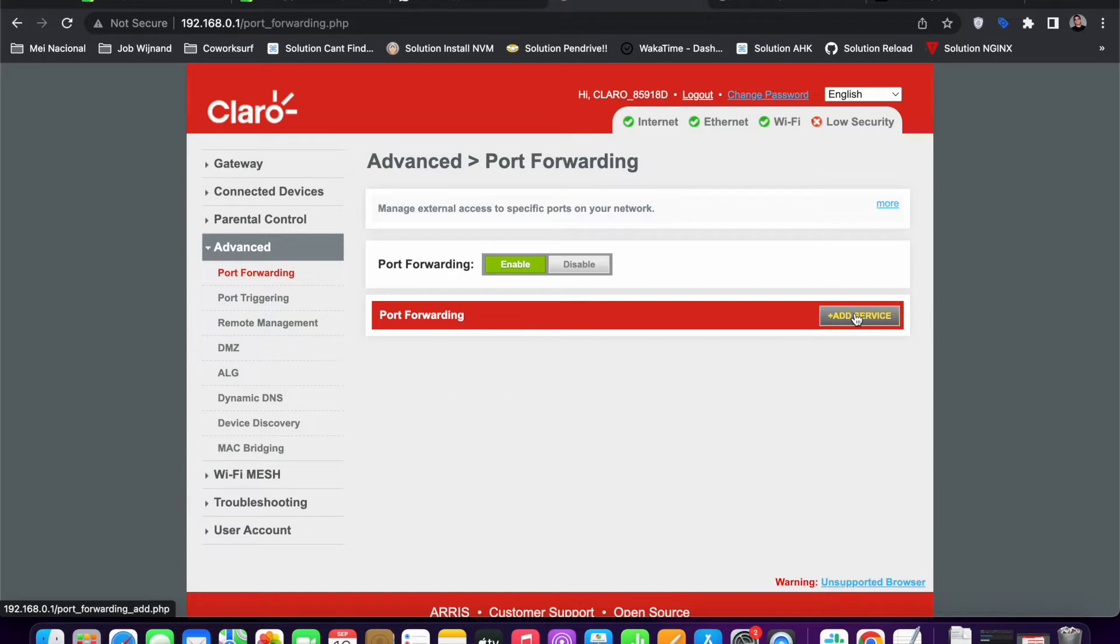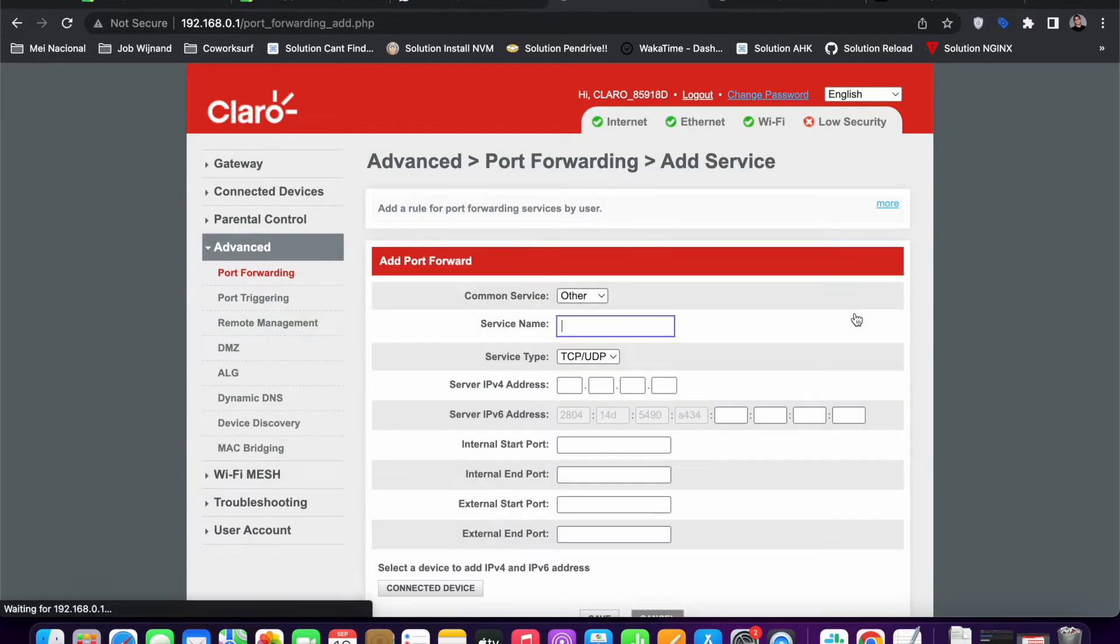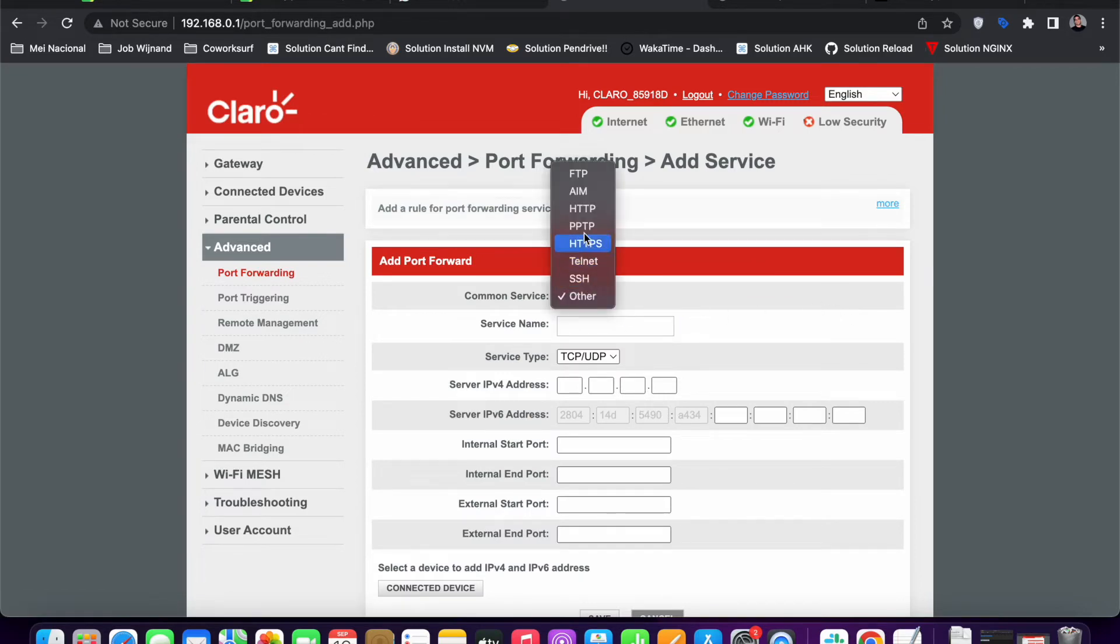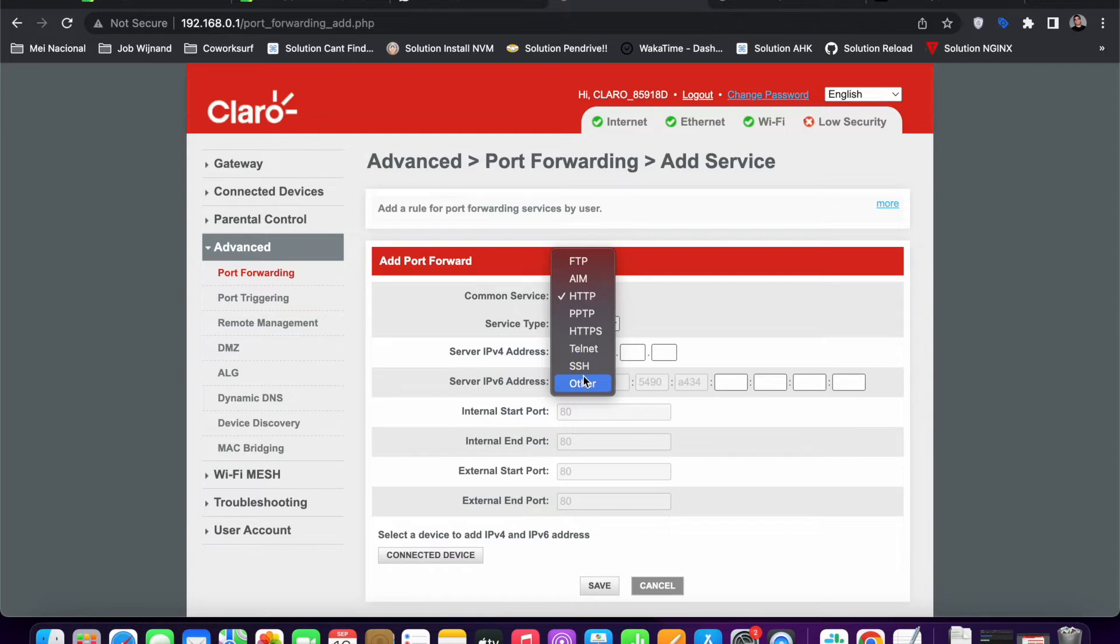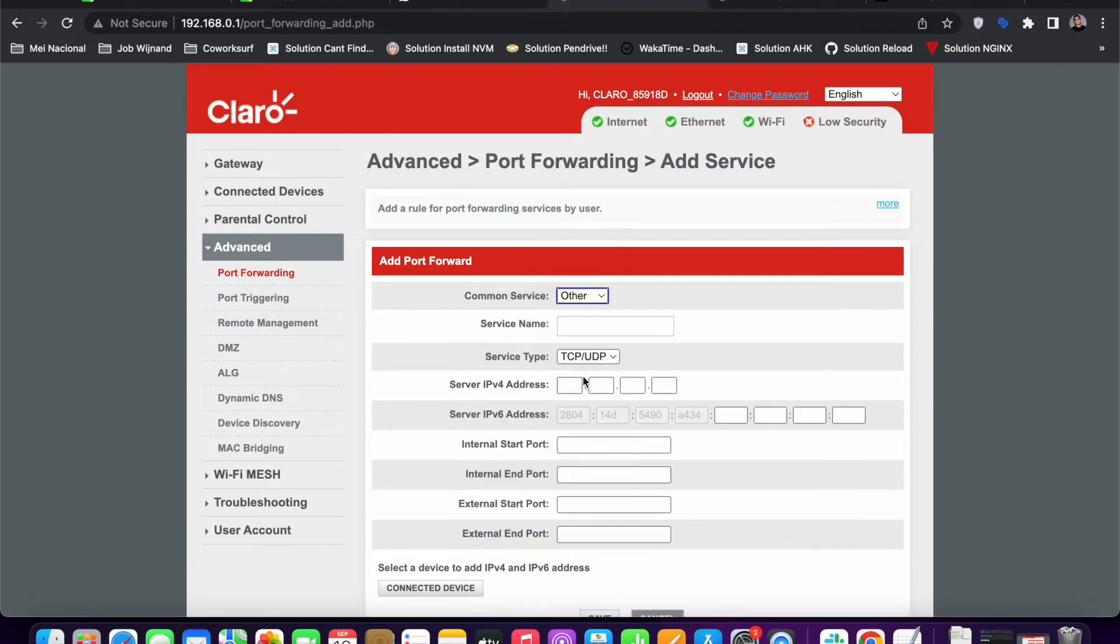The port I want to add is port 80. So I just click Add Service, then I could name it like HTTP port, something like that. Then it's port 80. I'll just do custom so we can see it in more detail.